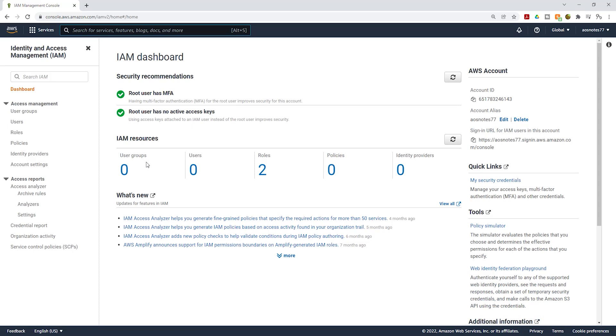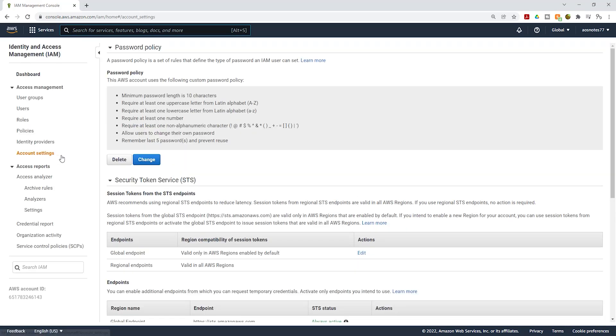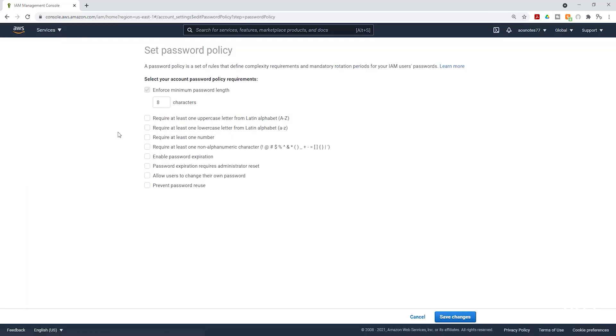In the IAM dashboard, select account settings on the left side. Then click change password policy. And this is how you set the password complexity for your IAM users.